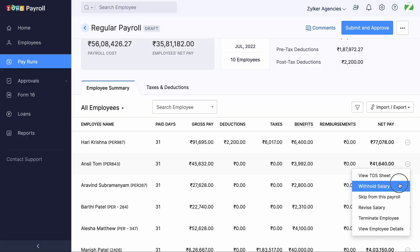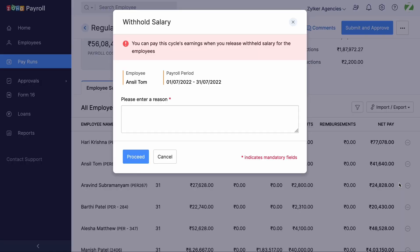Once you click Withhold Salary, you will have to enter the reason for the hold. Enter the reason, then click Proceed.